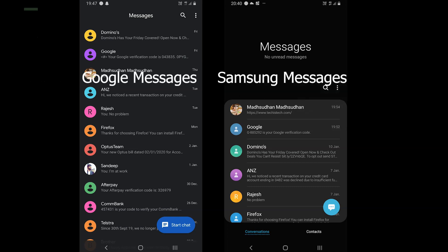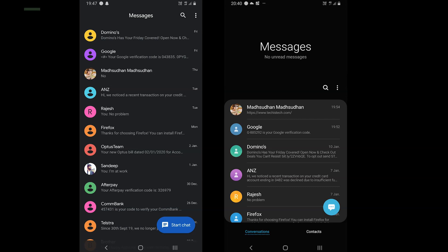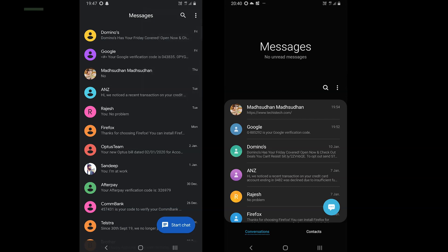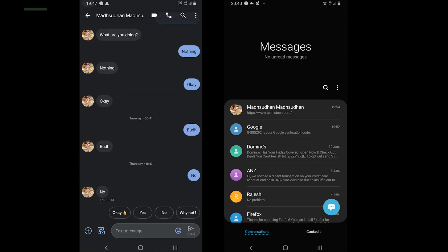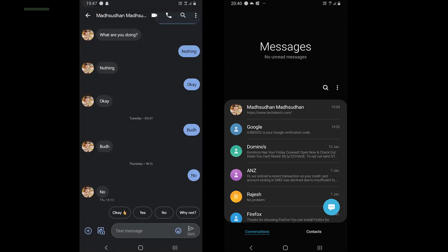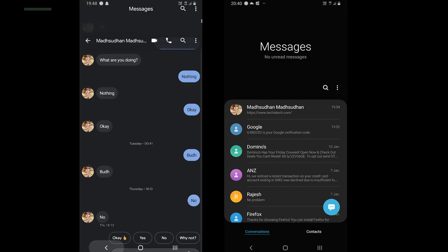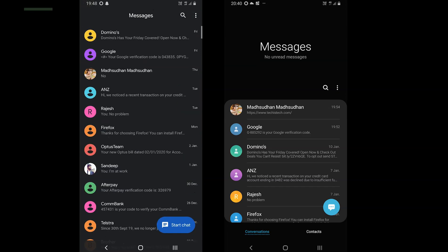A pure Android device comes with Google Messages, also known as Android Messages. And Samsung devices come with Samsung Messages, which is limited to Samsung mobiles, as the app is not available to download. Google Messages can be installed on all Android devices.